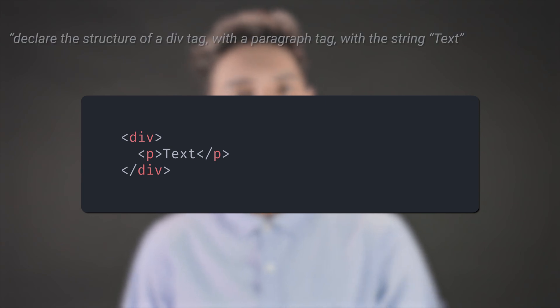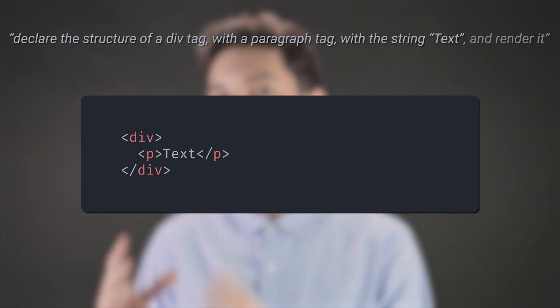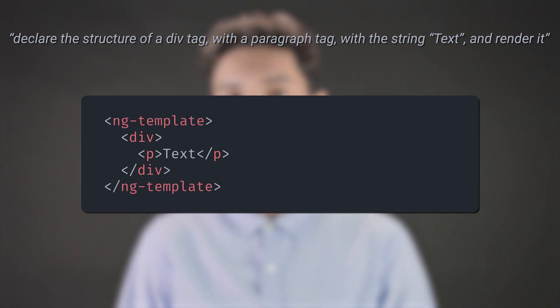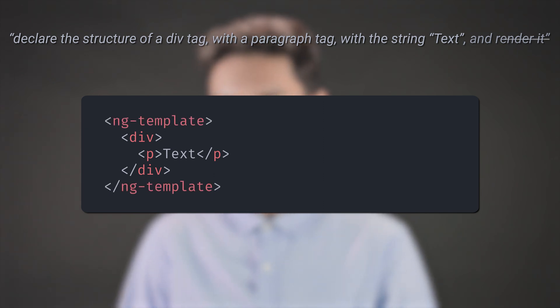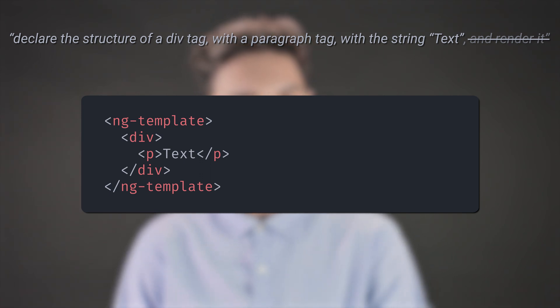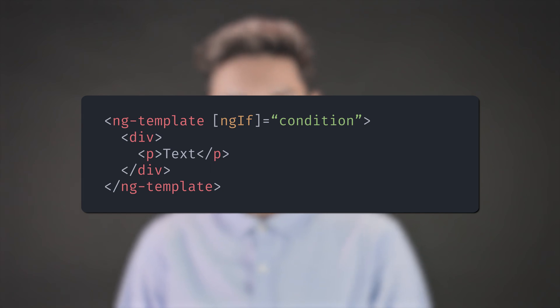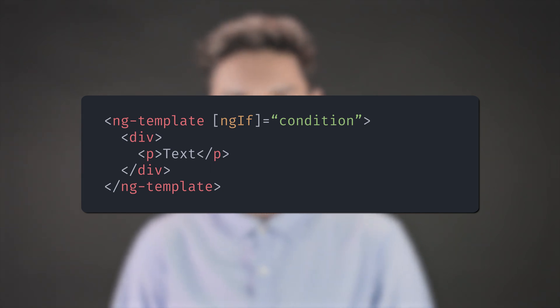Let's start defining what it is. A structural directive is a directive with a structure. The structure is an ng-template. When you write that, you're telling Angular to declare the structure and render it. But when you wrap it in an ng-template, you're telling Angular to declare the structure — notice that now we're not telling Angular to render it. Put a directive in the ng-template and you have a structural directive.